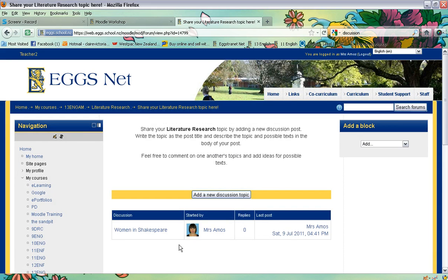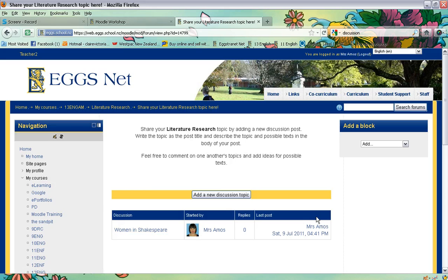And there you go — it shows up like that. As each student adds their topic, you'll see their topic there and their name, and you'll know when they've posted it. So it's a really handy way for them to strike up discussions online, share ideas, and support one another. Have a go, and try the different forum types as well.